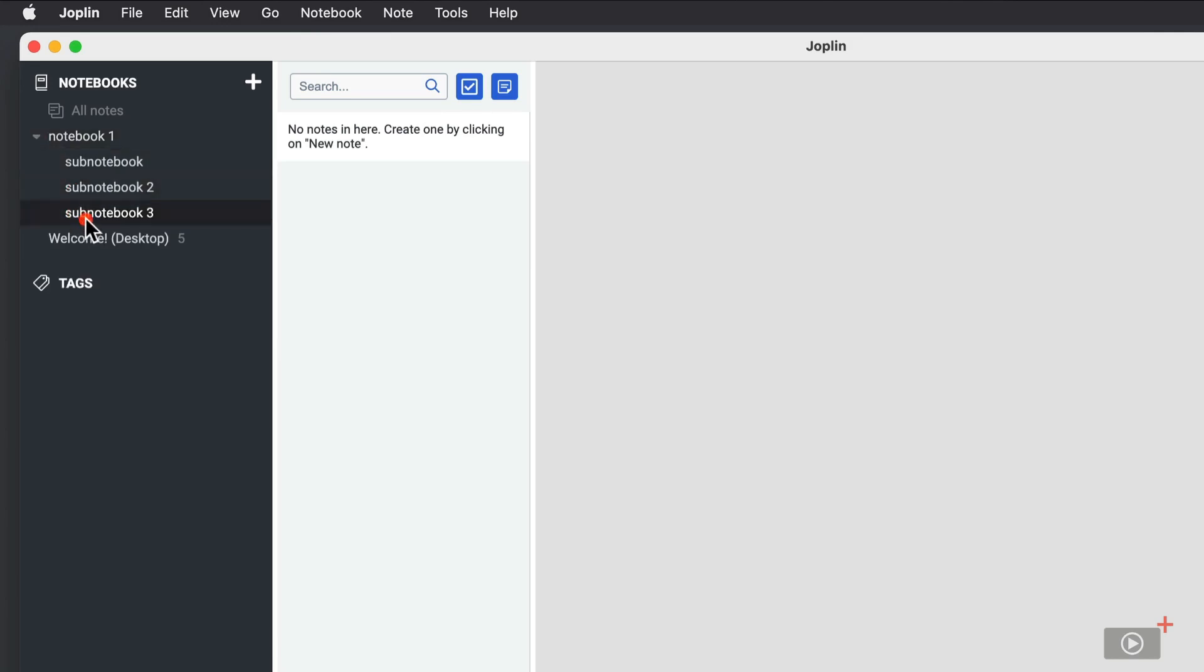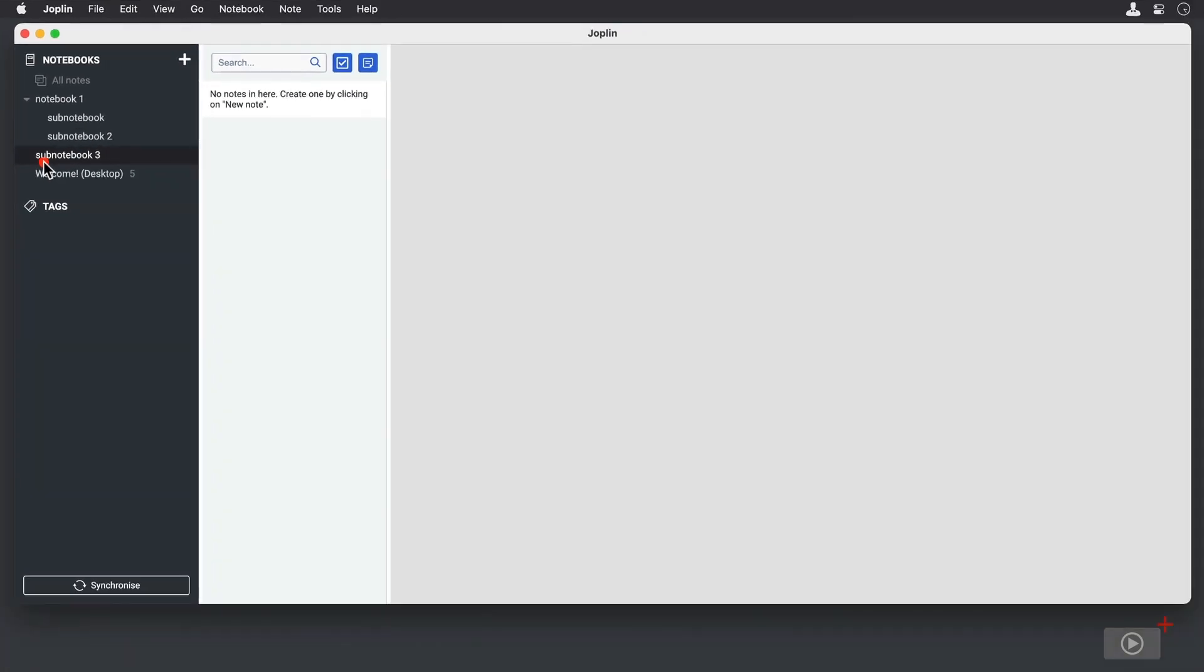If at a later date I decide I don't want that to be a sub-notebook, I can simply drag it up to the top level, and it goes back up to the upper level. So there's three different ways to create your sub-notebooks. I ran an experiment to see how many sub-notebooks I could create, and I got bored at about 10 sub-notebooks.